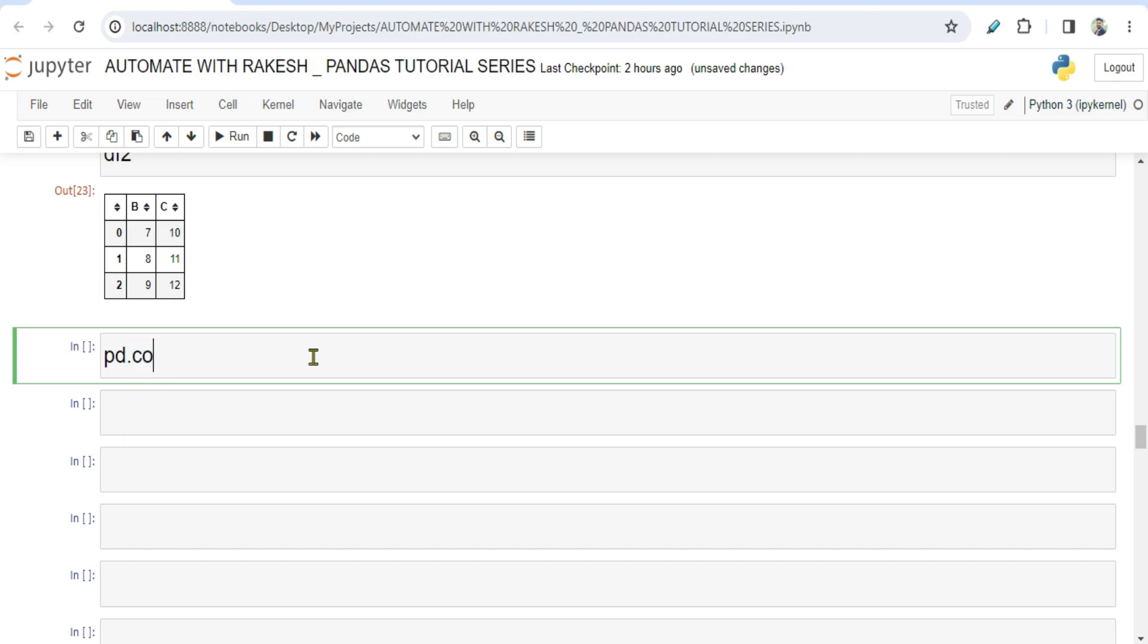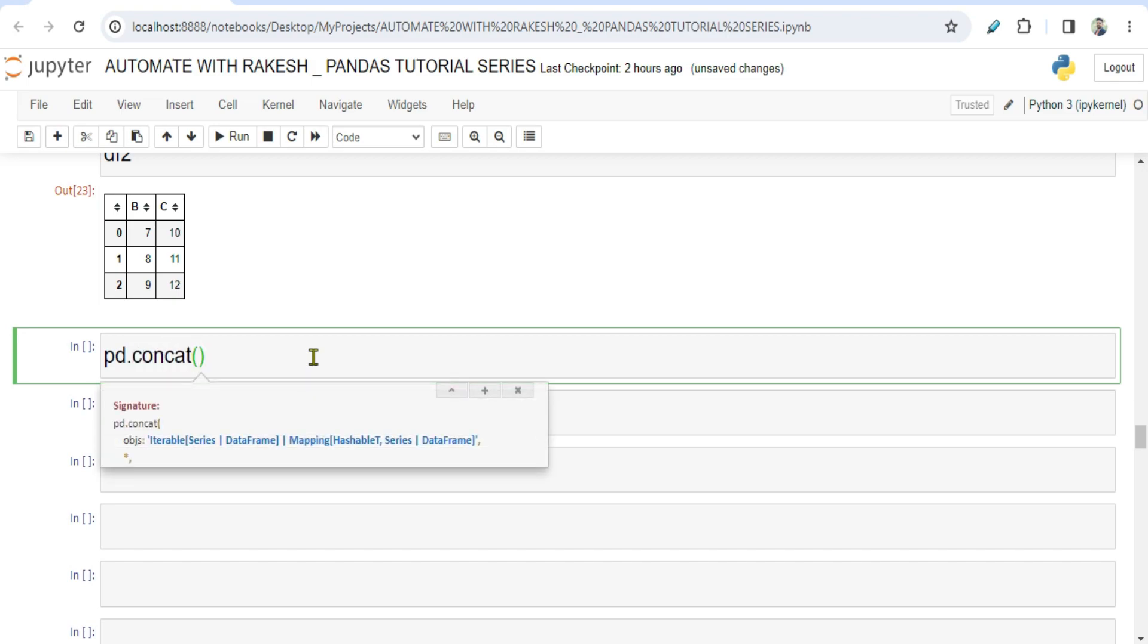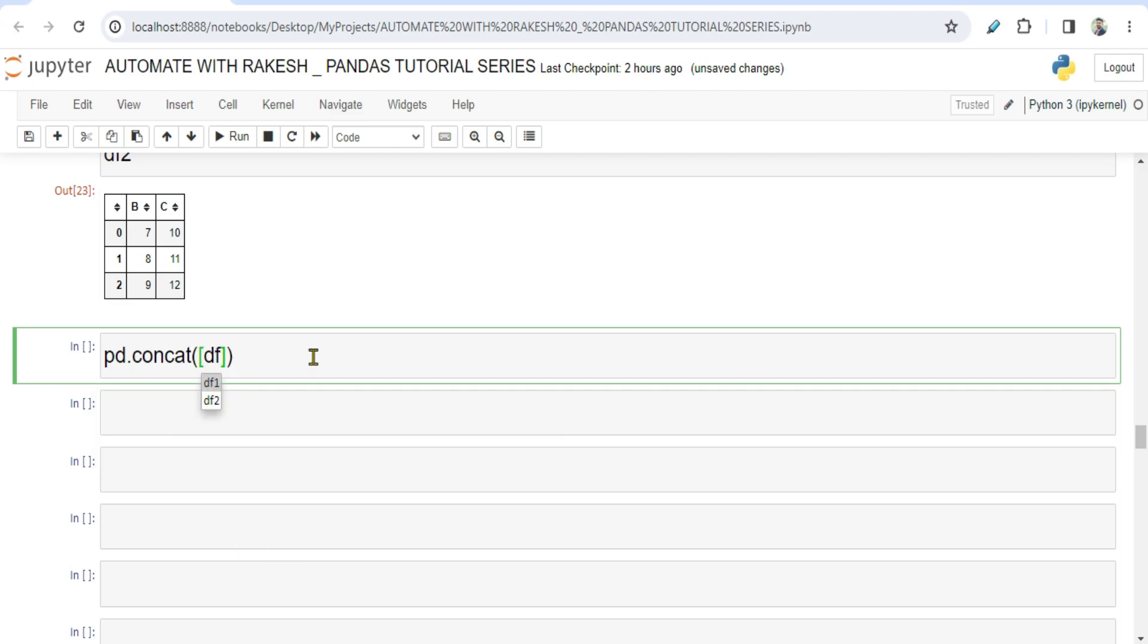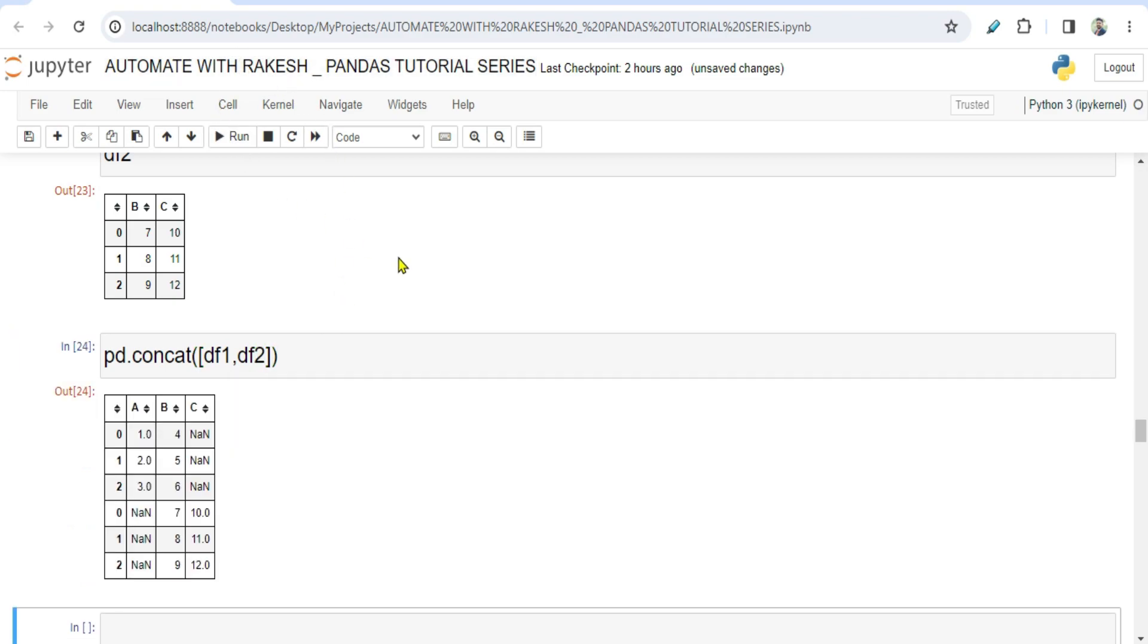And say concat, and then within the square bracket I'm going to write data frame one comma data frame two. Now if you do this, if you run this, what would happen? The output would appear something like this. You have an A column, you have a B column, and C column.